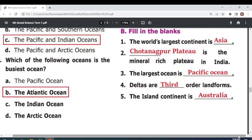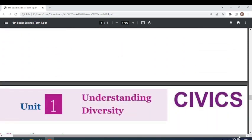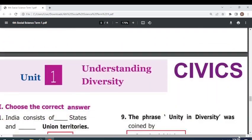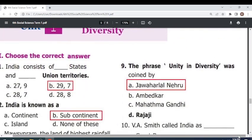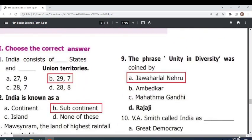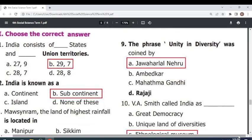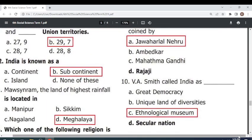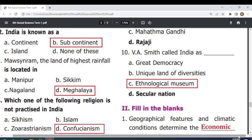The island continent is Australia. Civics Unit 1: Understanding Diversity. Choose the correct answer. India consists of 29 states and 7 Union territories. India is known as a subcontinent. The land of highest rainfall is located in Meghalaya.